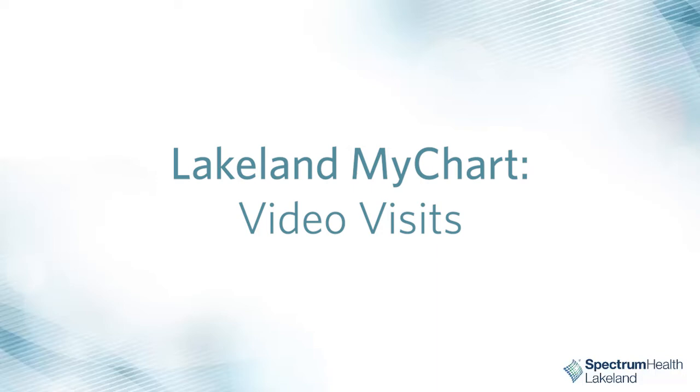A video visit is similar to a Skype call or a Zoom meeting. You and your provider will be able to see, hear, and speak to one another all through your MyChart account.